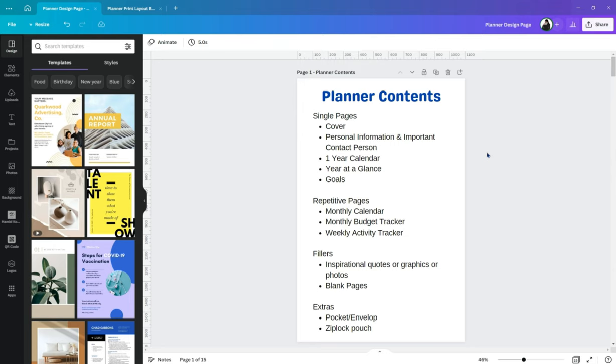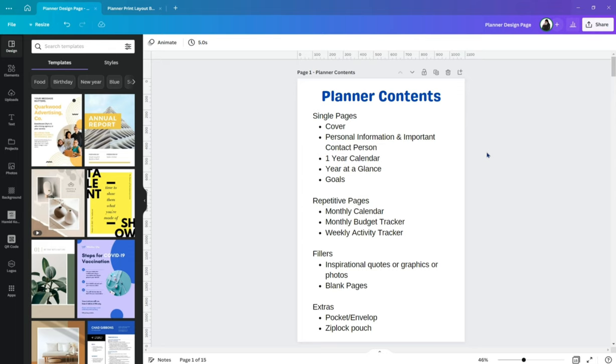For the rest, we have optional fillers like an inspirational quote, or graphic, or your photos. It's up to you. As well as blank pages. For me, I think I'll add like 3 blank pages per month dito sa aking planner. And then there's more like pocket envelope, ziploc pouch. I've also seen some has a ruler on their planners. So, depende na yan sa inyo. But for me, this is just like a guide on my first planner.